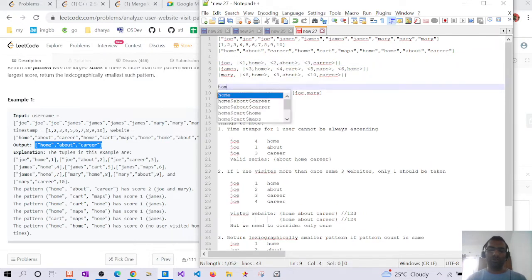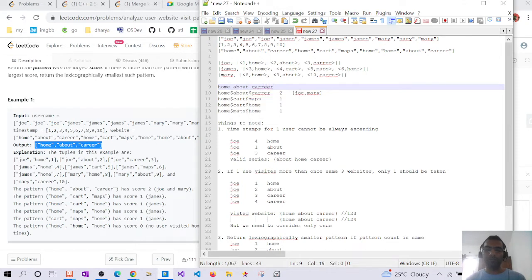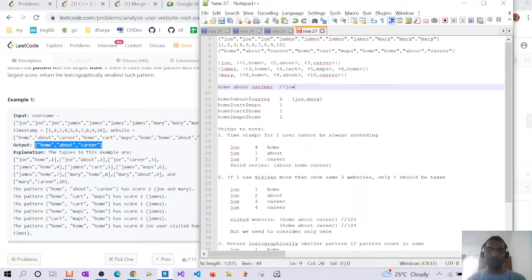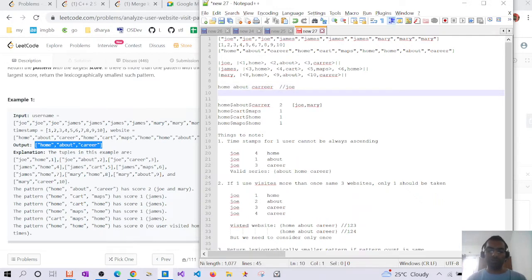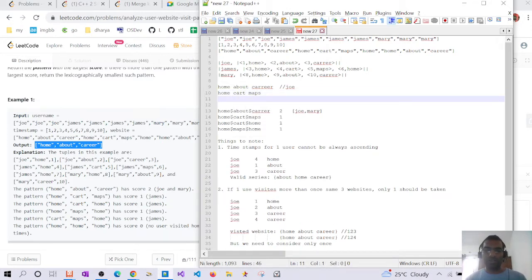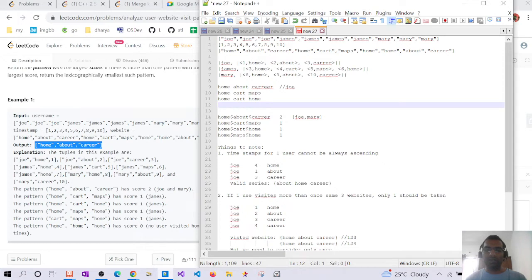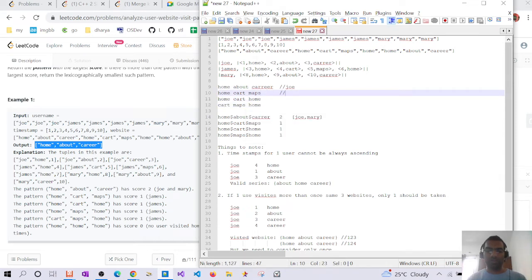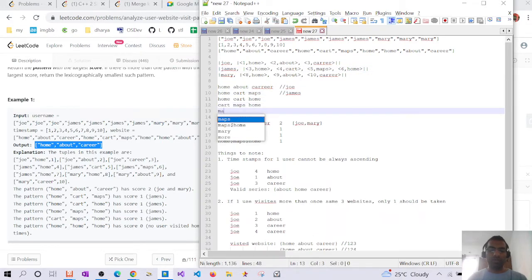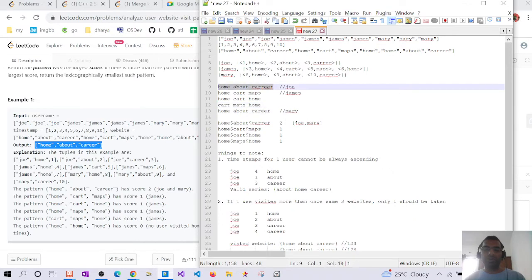We want to find three most visited chronological websites. For Joe it's home, about, career. For James the three-website patterns will be: home, cart, maps; then home, cart, home; then cart, maps, home; and cart, maps, and home. In finding the pattern we cannot combine any random order — we have to go chronologically in order of the timestamps.